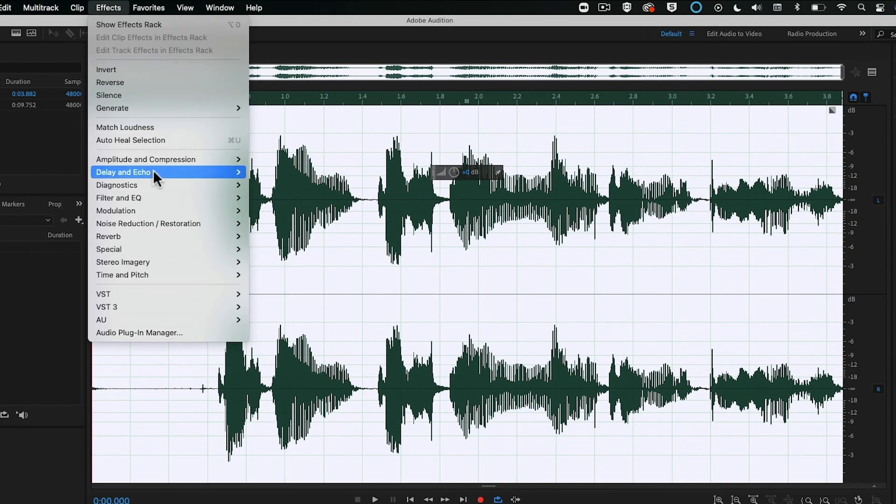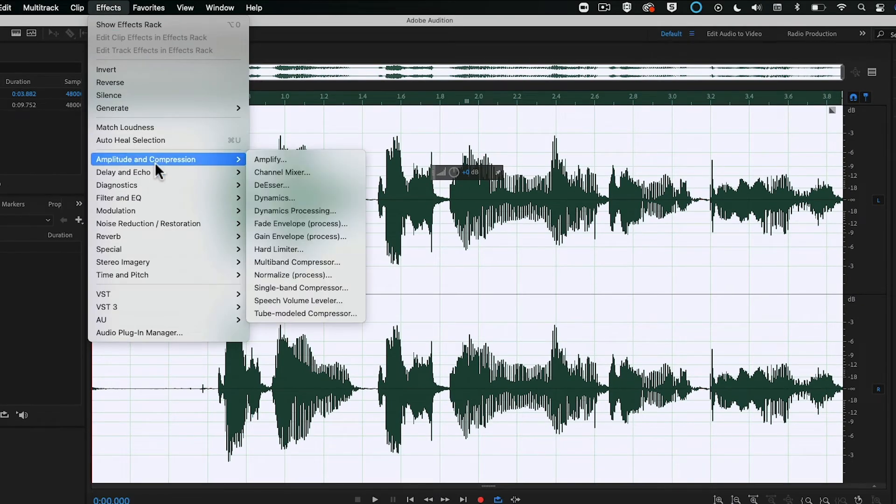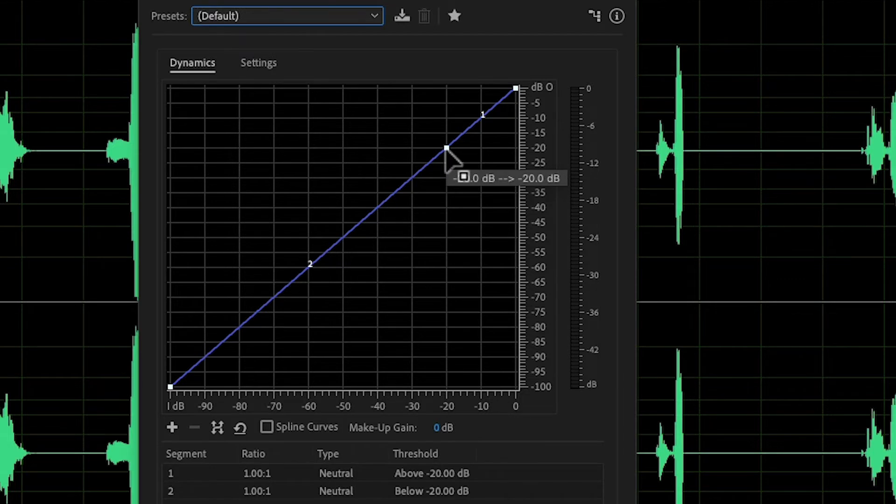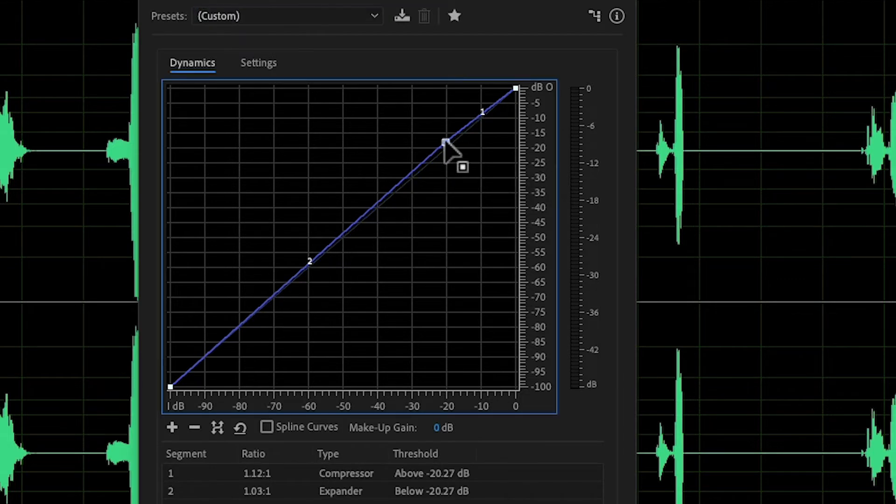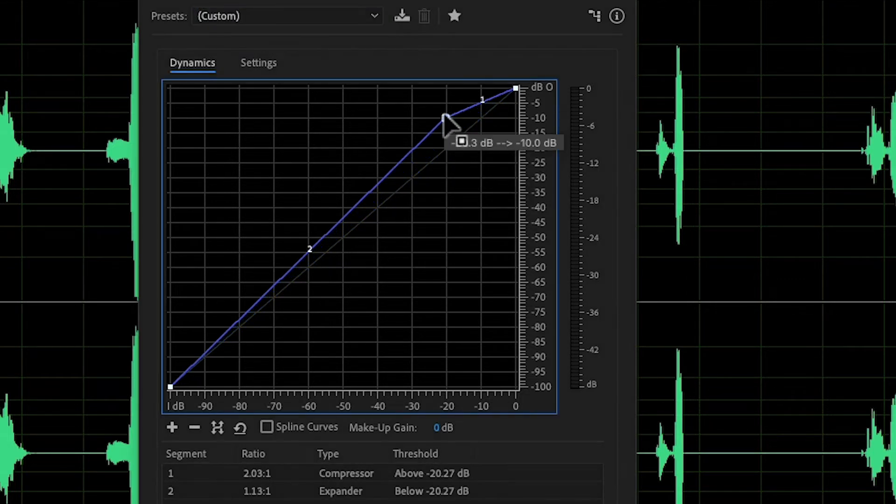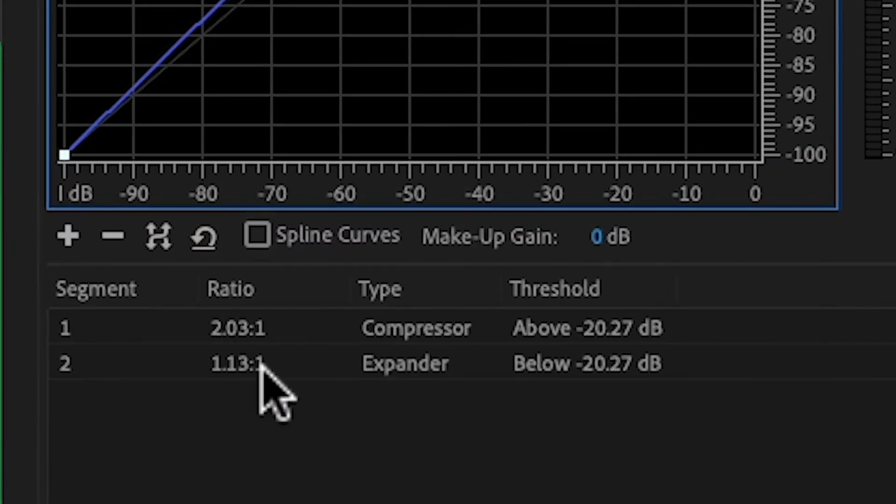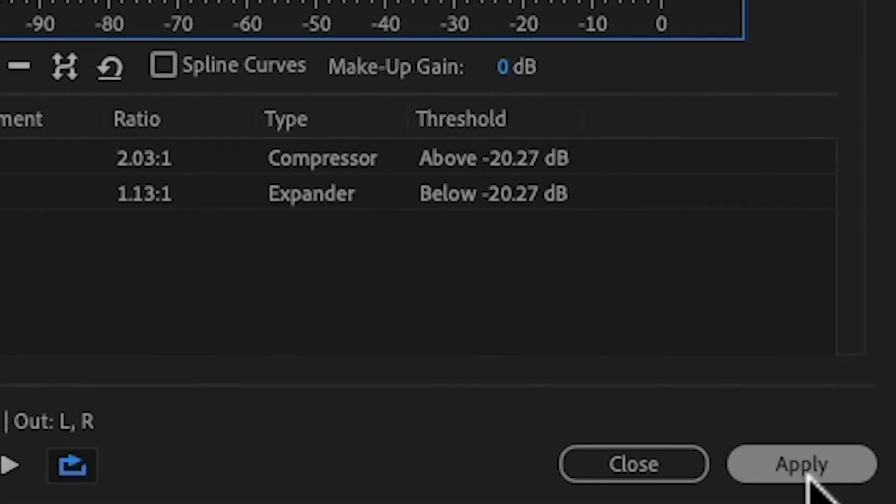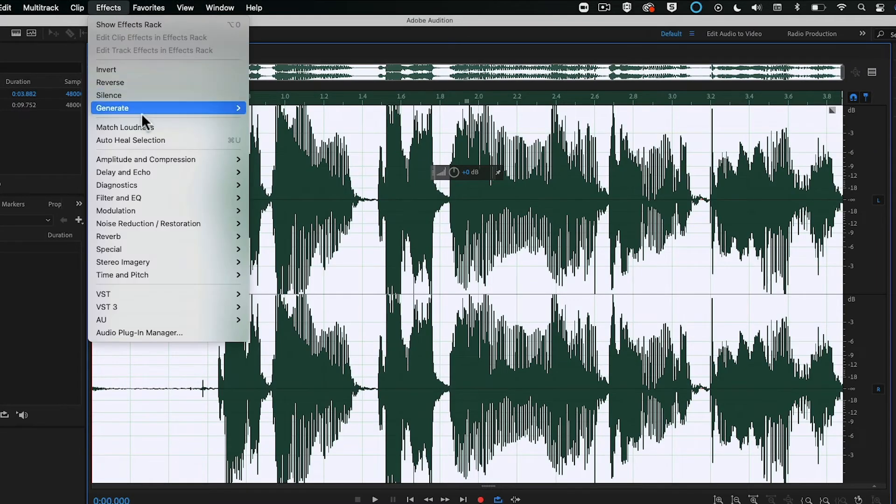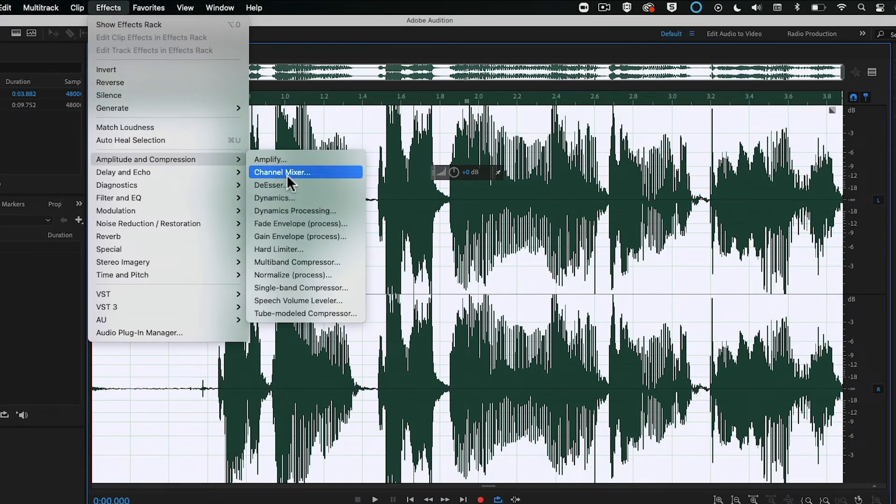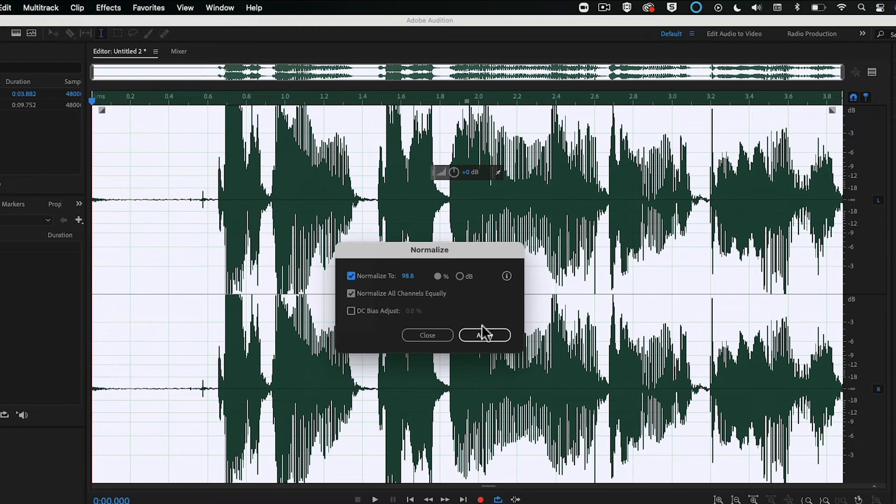Then go to Effects again, Amplitude and Compression, Dynamics Processing. Click the second dot on this line, drag it up. You want to be roughly these ratios. Then click Apply. Go to Effects one more time, Amplitude and Compression. You're going to do Normalize one more time. Click OK.